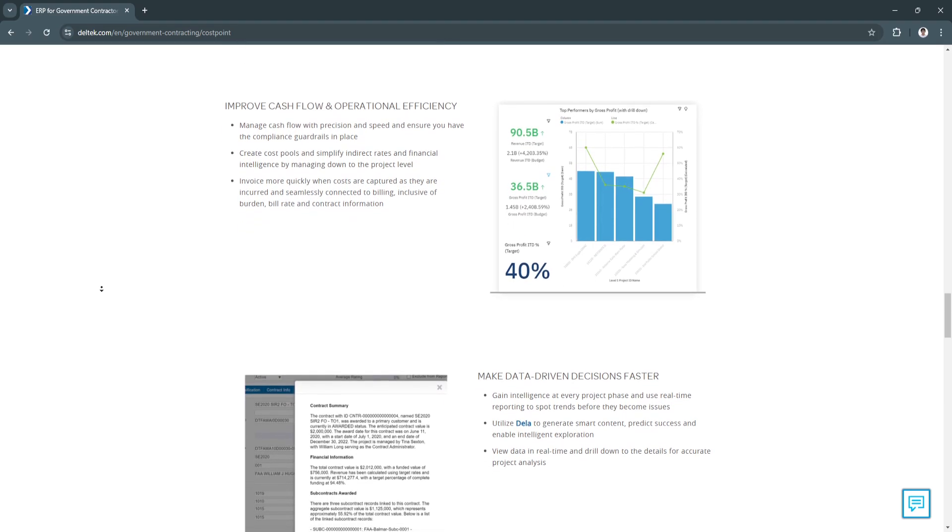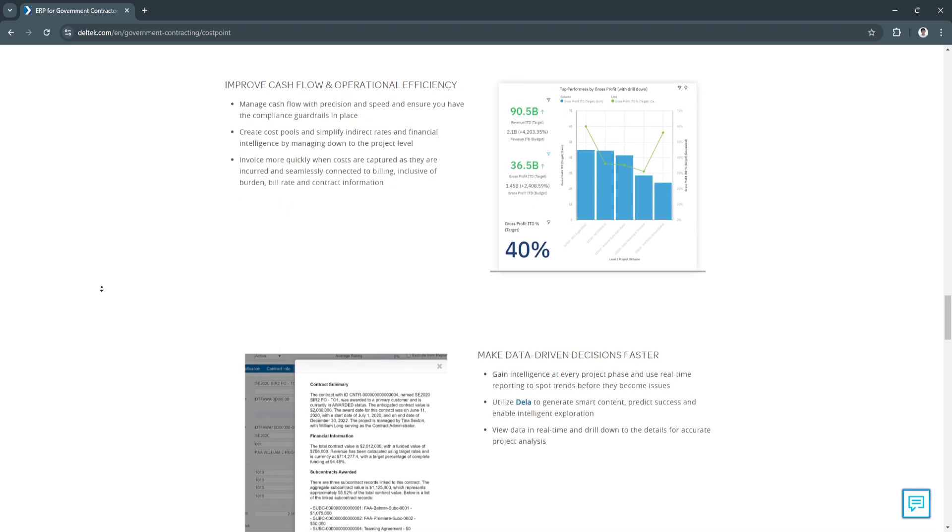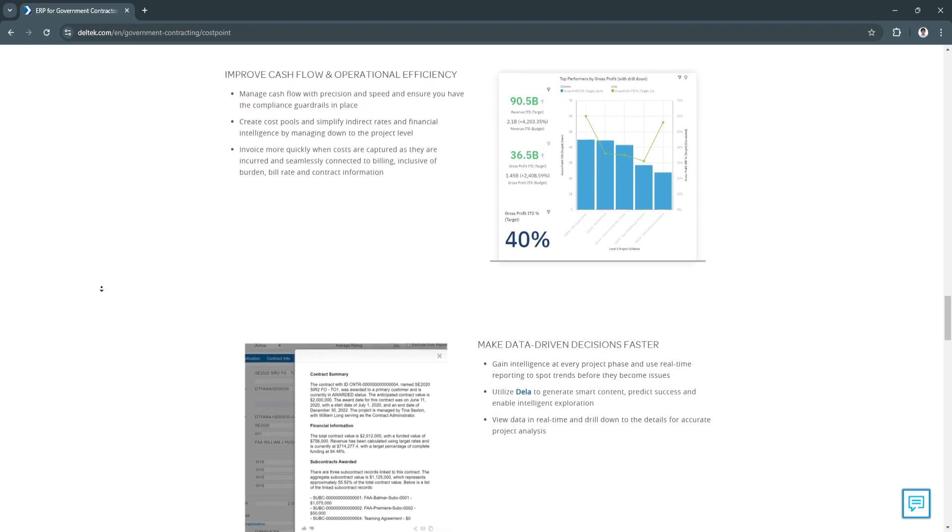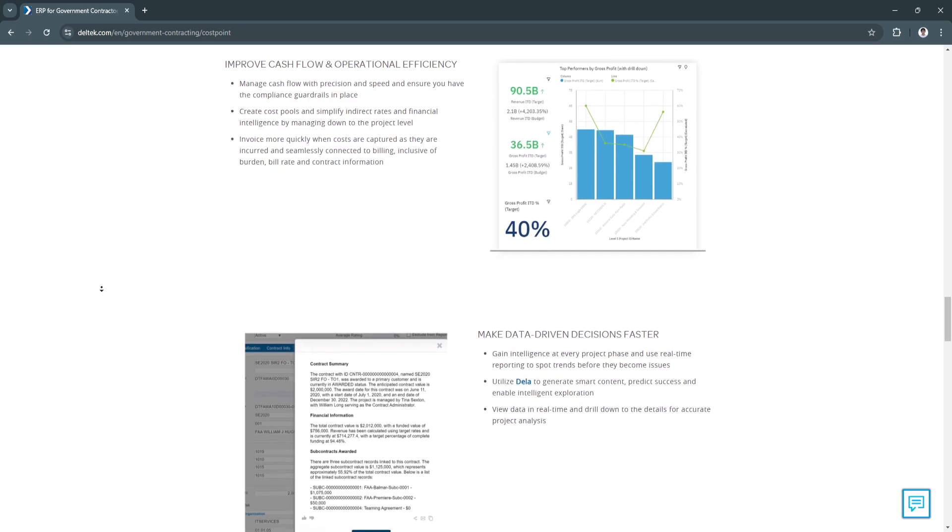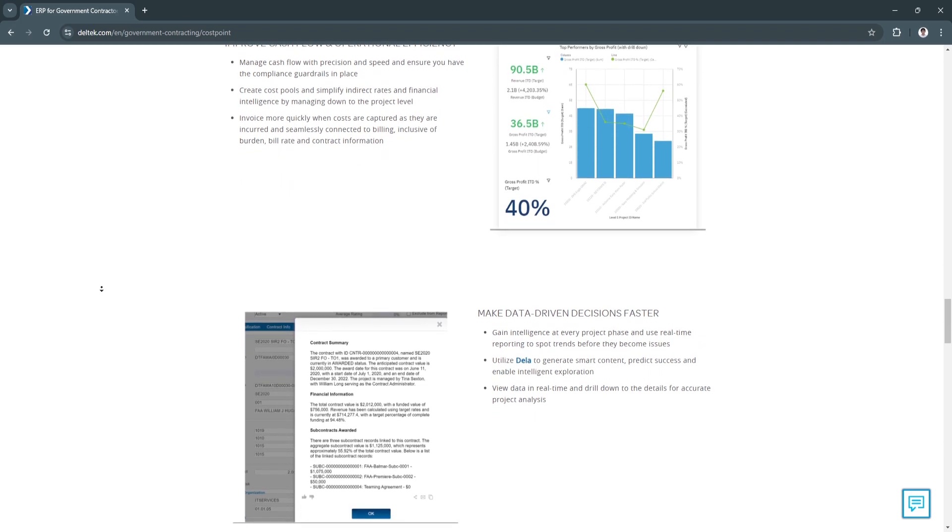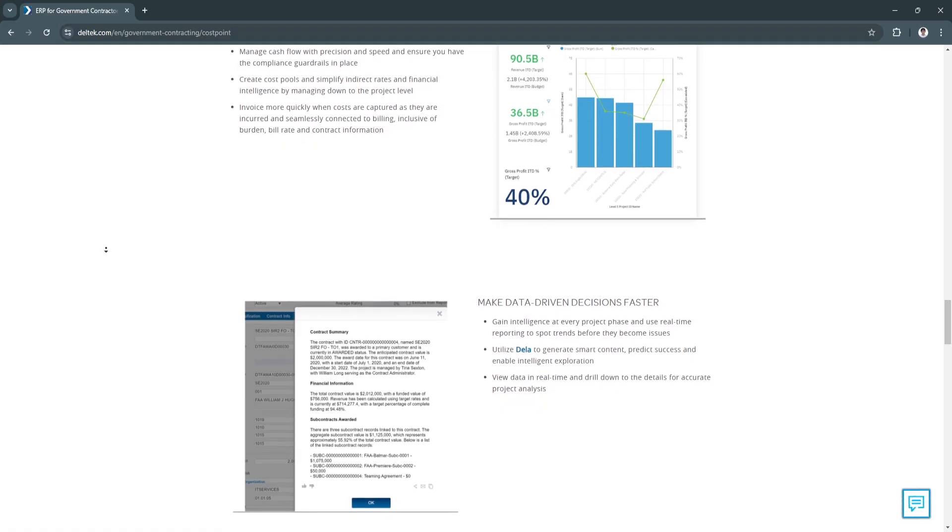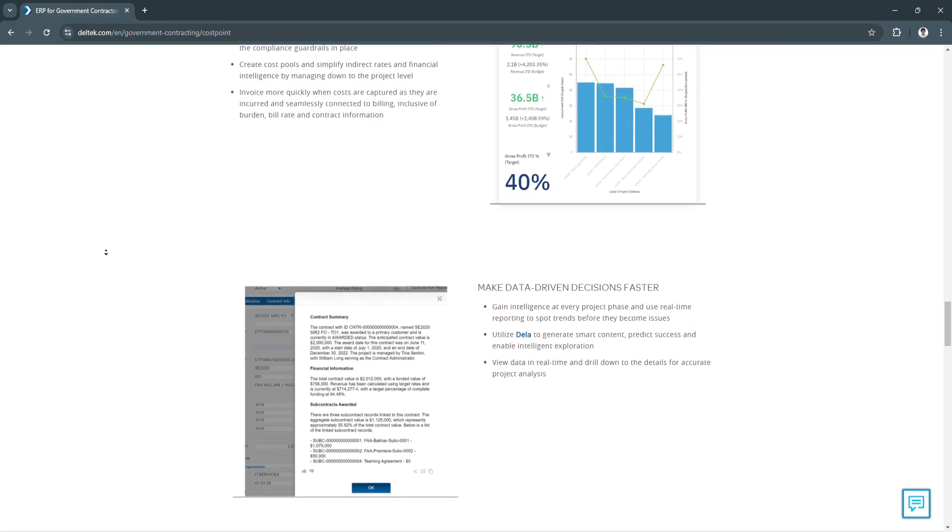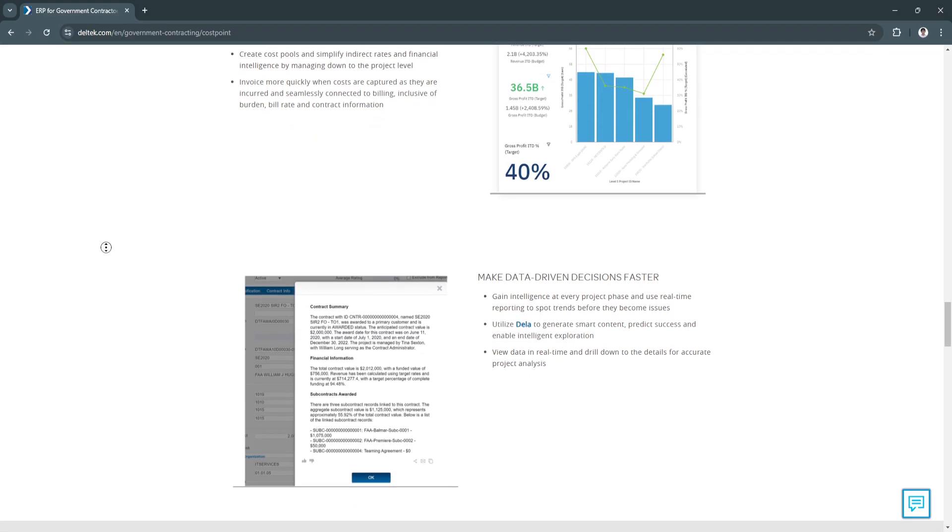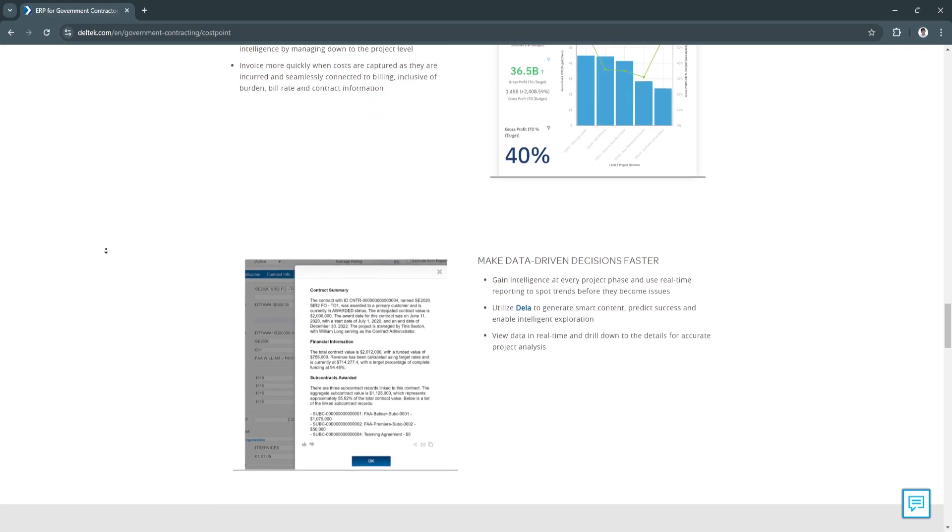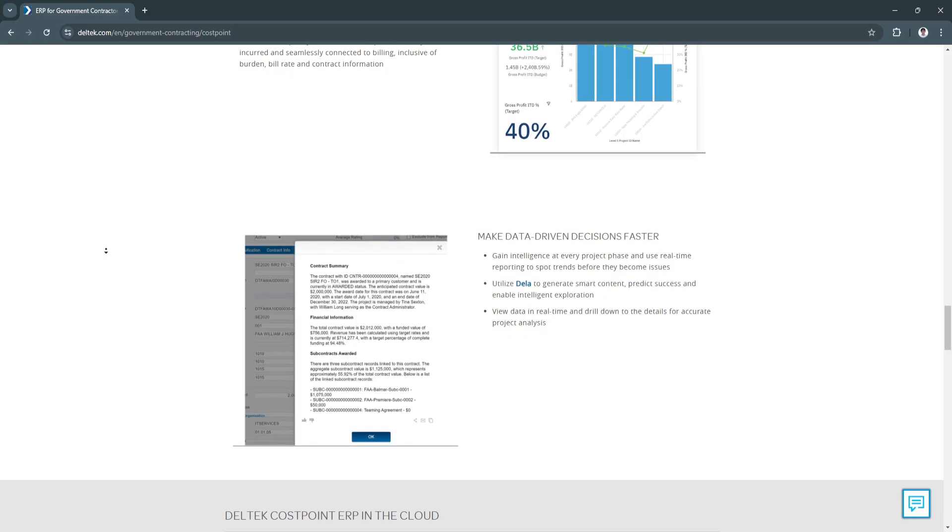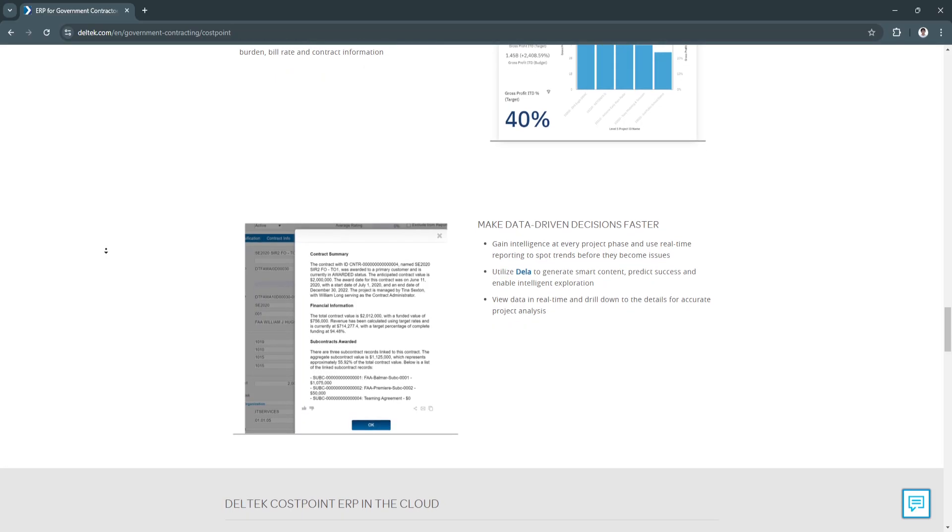Another sub-feature is billing and revenue recognition. Costpoint offers flexible billing options. This feature is critical for government contractors, as it ensures accurate reporting and compliance with government billing requirements.